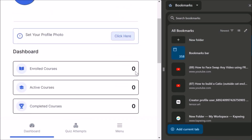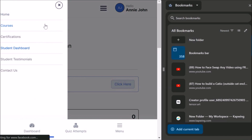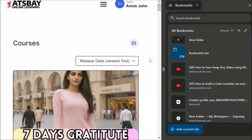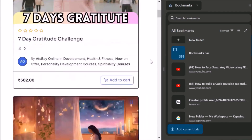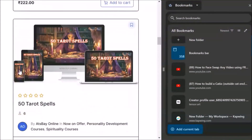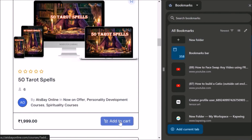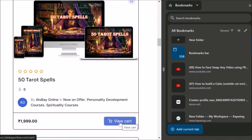We have not enrolled in any course, so it is not shown here. Let us go back to Courses. I have now registered. Now I am going to enroll in this course — the '50 Tarot Spells' course. This is the price of the course. We will add it to cart first. Previously it did not add because we were not registered. Now we are registered and it will be added to cart.